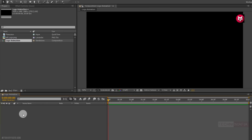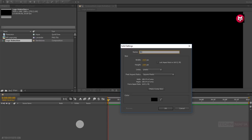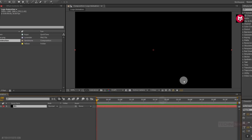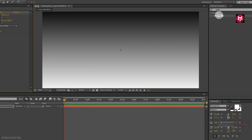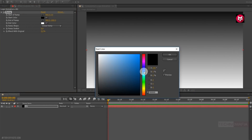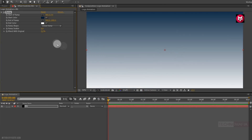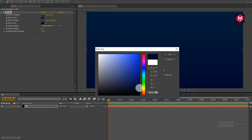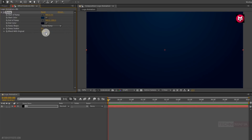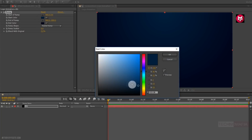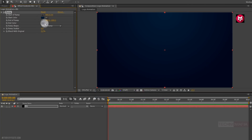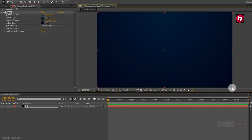Now let's first create a background layer. Create a new solid and name it as background. Now in Effects and Presets, search for ramp and add it to the solid background layer. Now you need to change the start and end color as shown — you can also set any color you want for your background. Now change ramp shape to radial ramp. Change ramp scatter value to 300. Perfect.